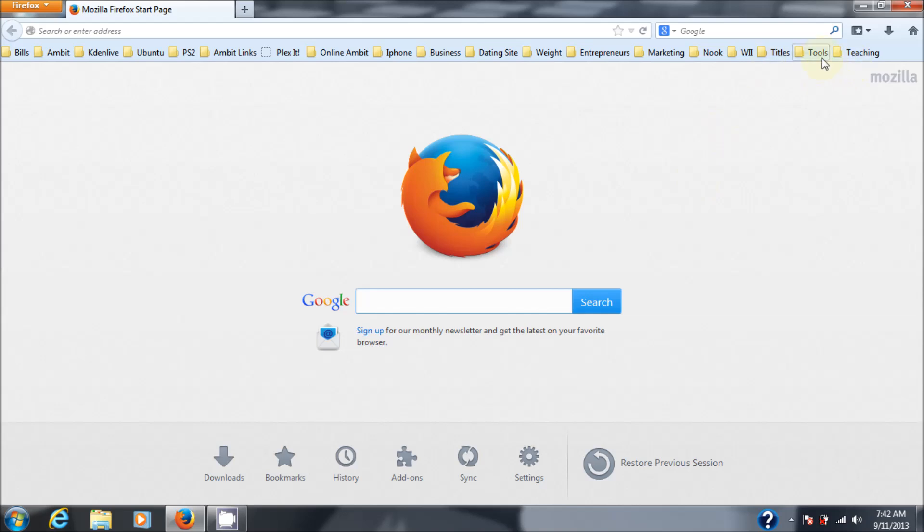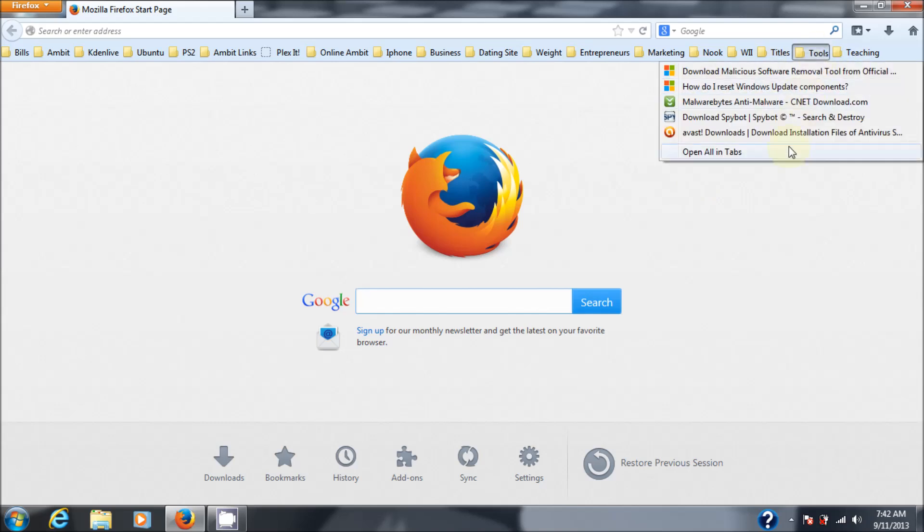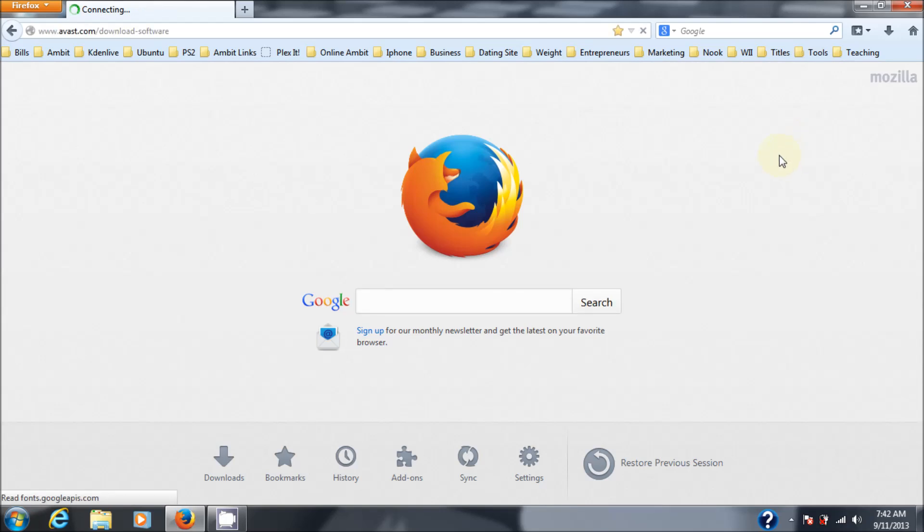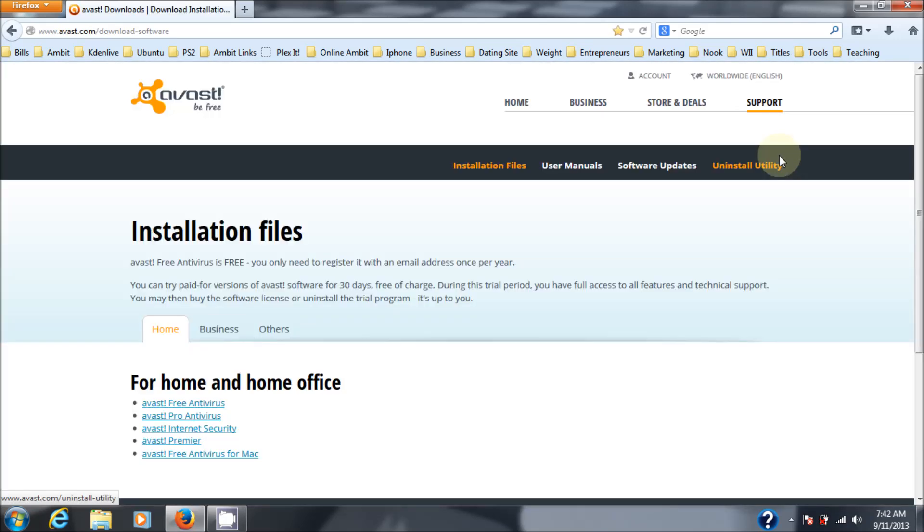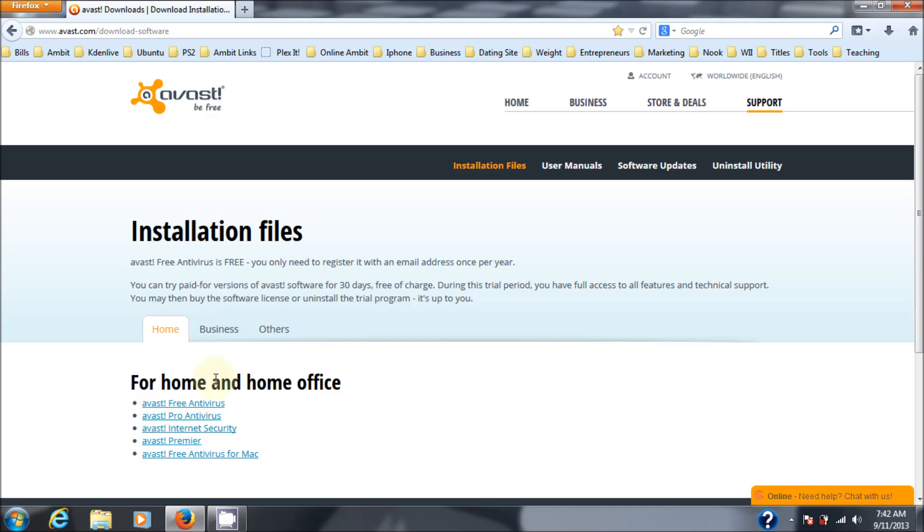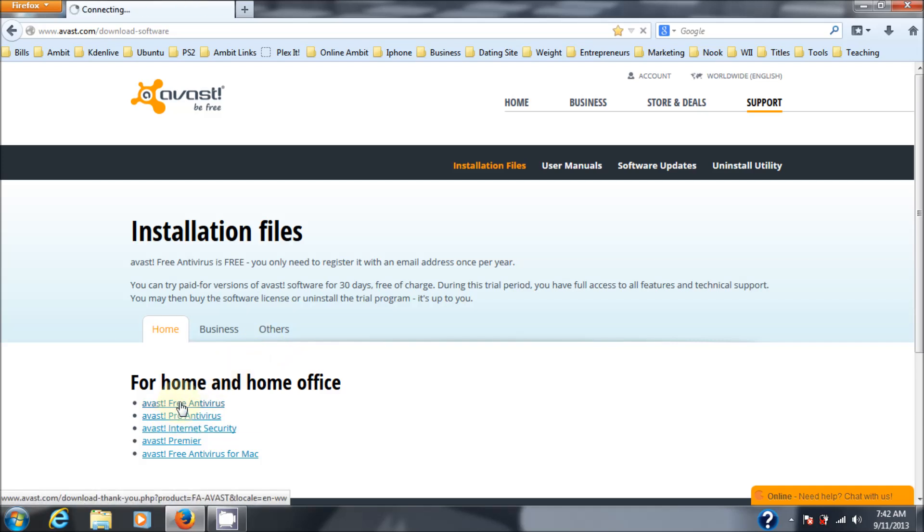So let's go get Avast. I have the link here. I'll supply the link in the description because I'm sure it's going to be a lot easier to read than this one. So here's the Avast download page. As you can see, Avast free antivirus. So we'll click on that.